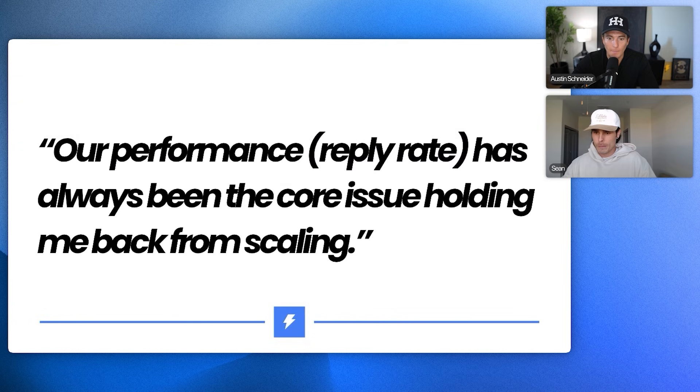You said that the performance reply rate has always been the core issue holding it back from scaling. Yeah. Yeah. Any other context on this? Yeah. So we'll get some replies, right? But it's more of a roller coaster and they're not always positive. It's just hard to balance like seeing reply rates kind of go up and down and then want to scale when there's no consistency there.